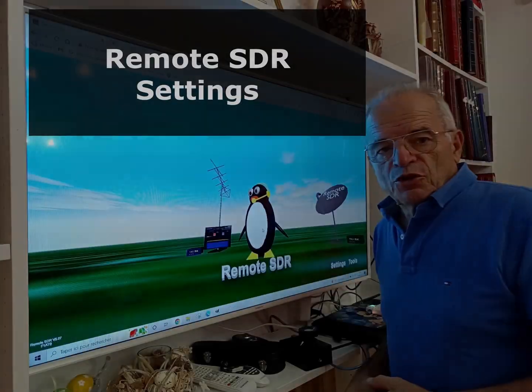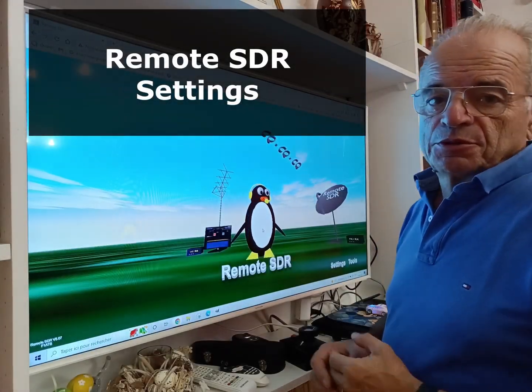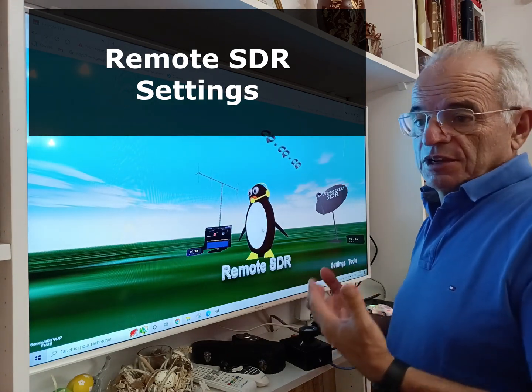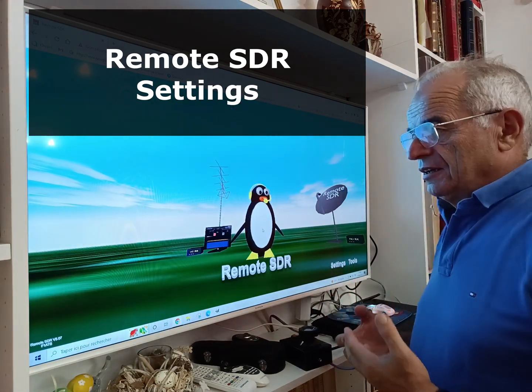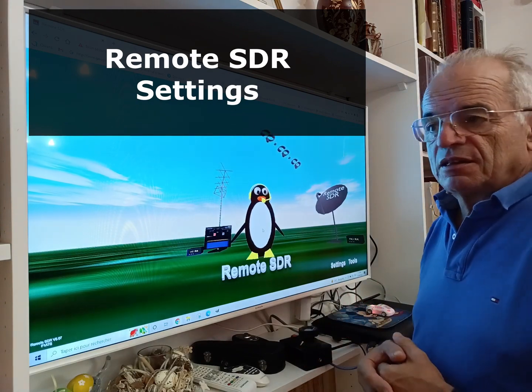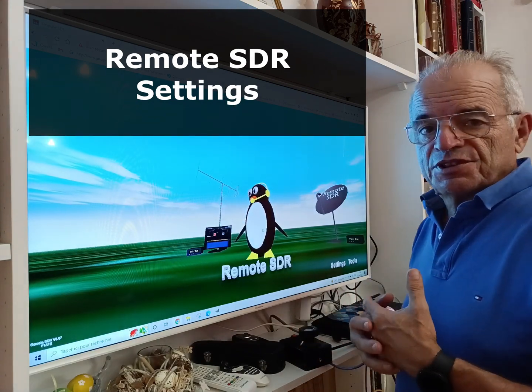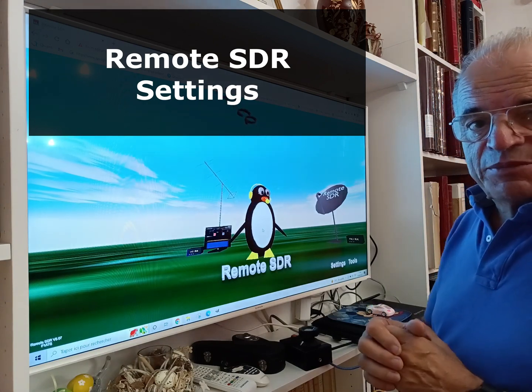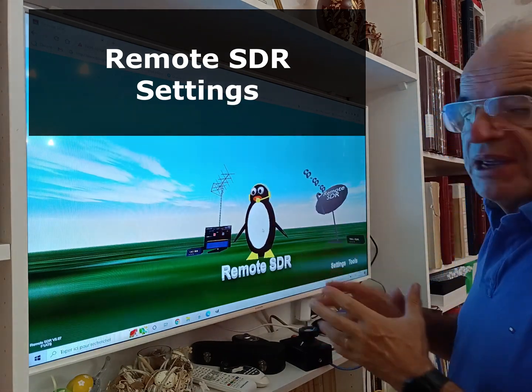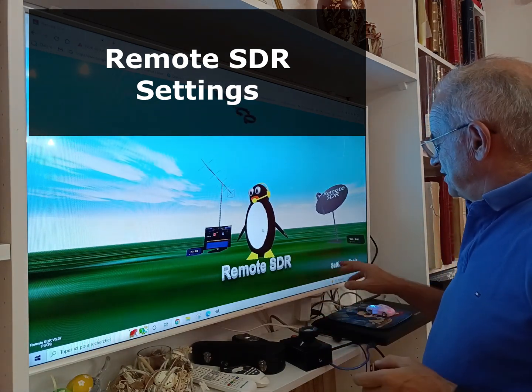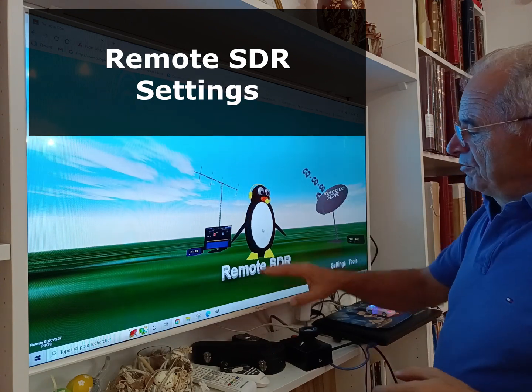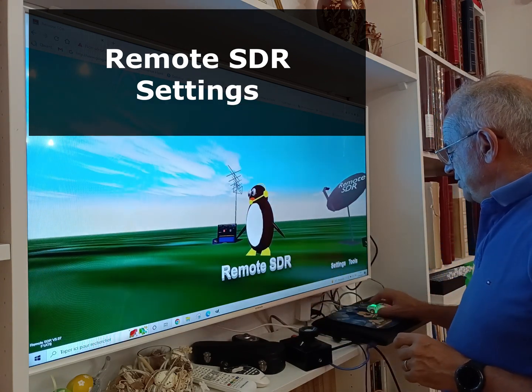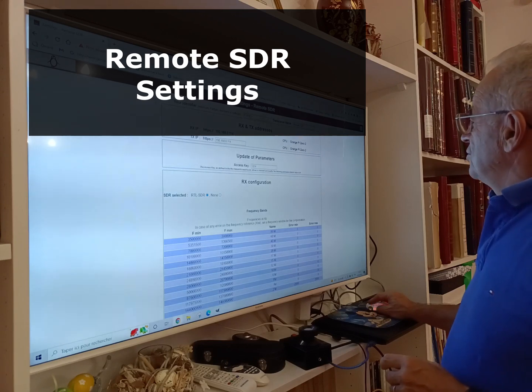On Remote SDR we have a lot of parameters to set to define your system, your hardware, to define the frequency band you want to use on your system and so on. All these parameters are grouped on one page called settings. Here I have different configurations I use in VHF and UHF. The setting page here.